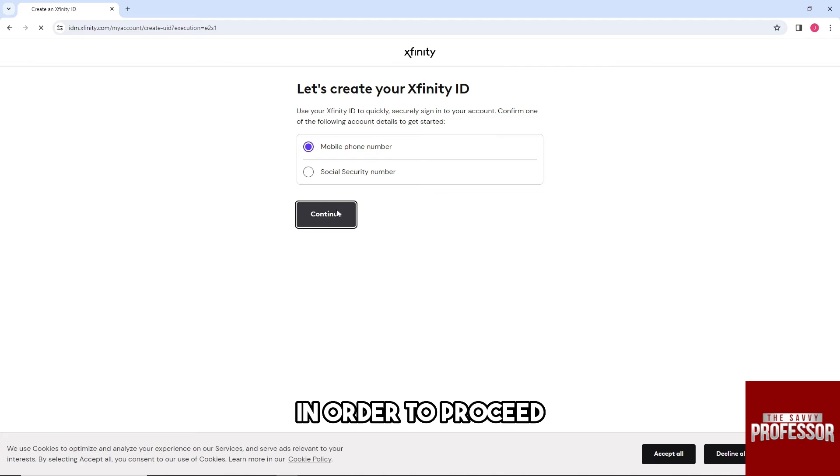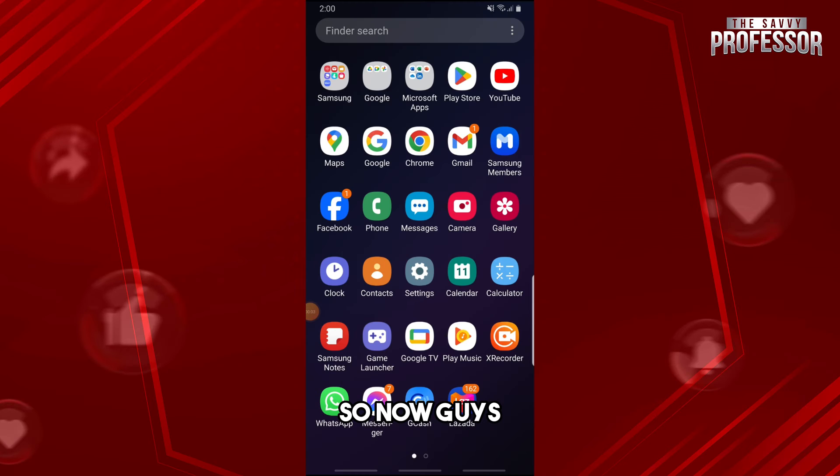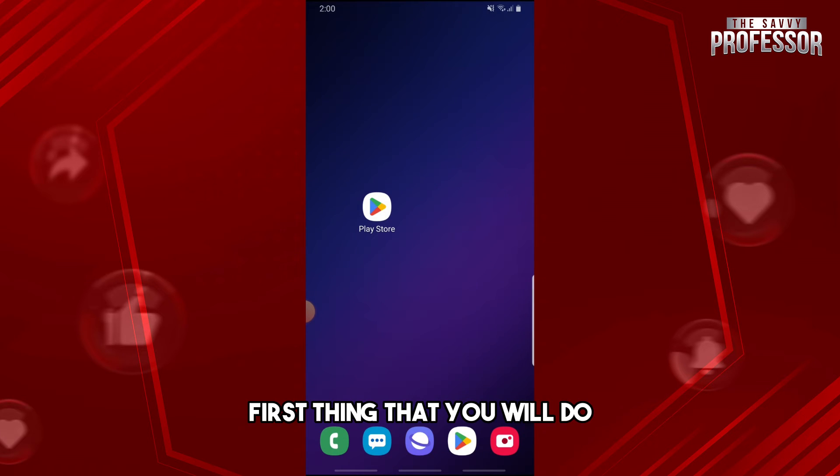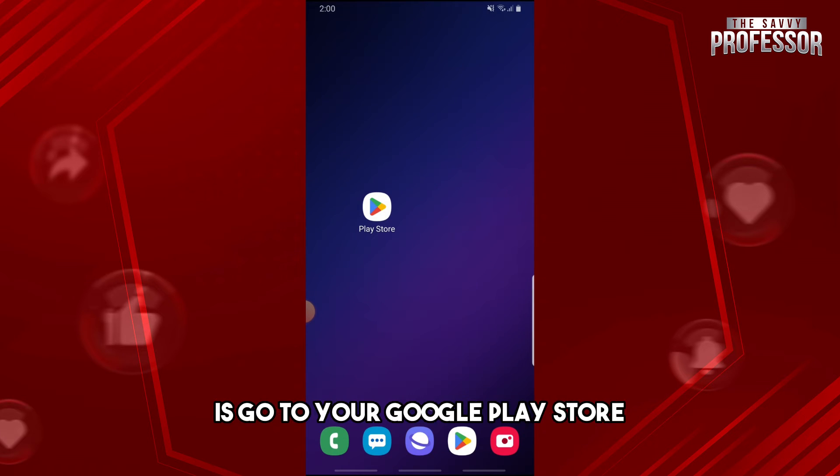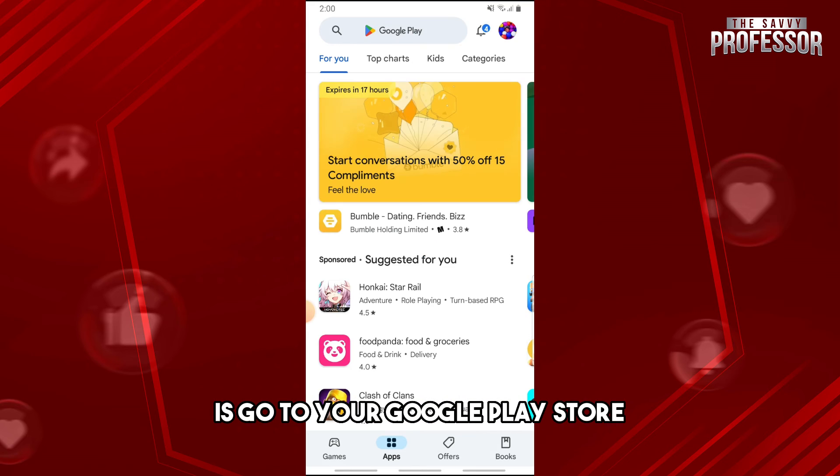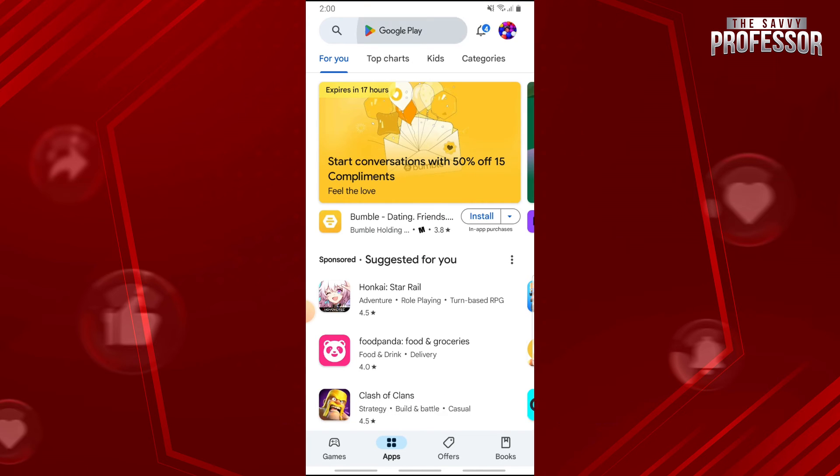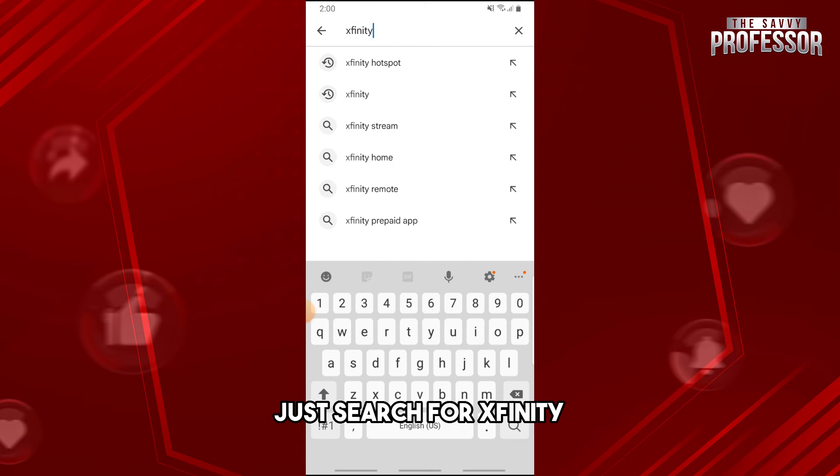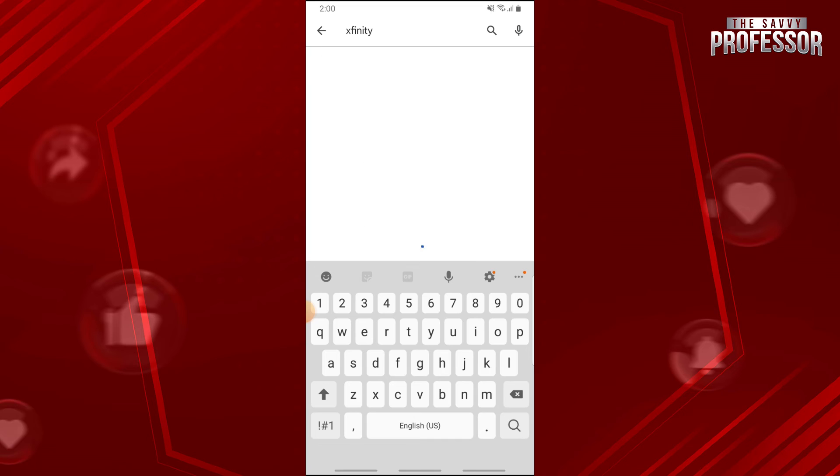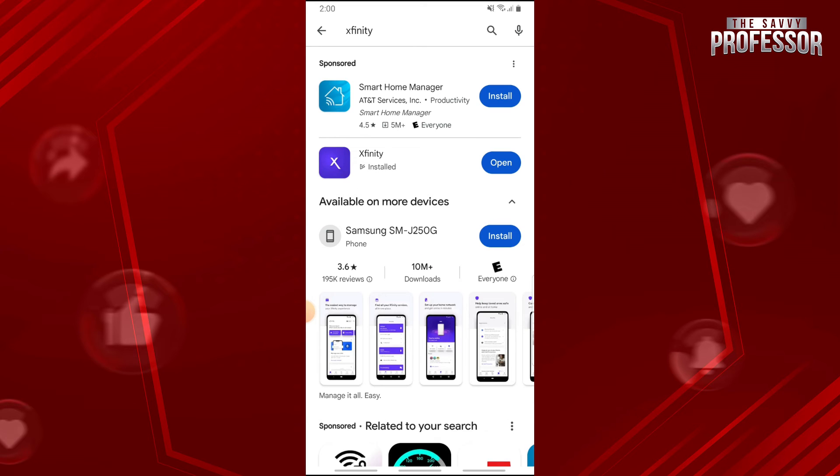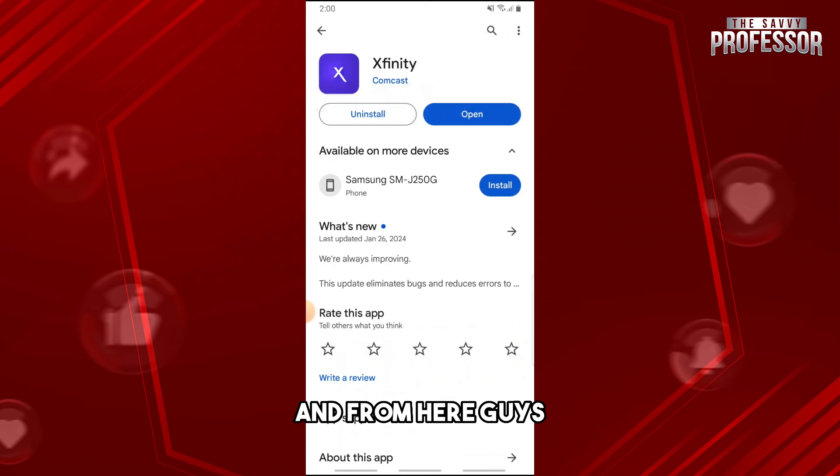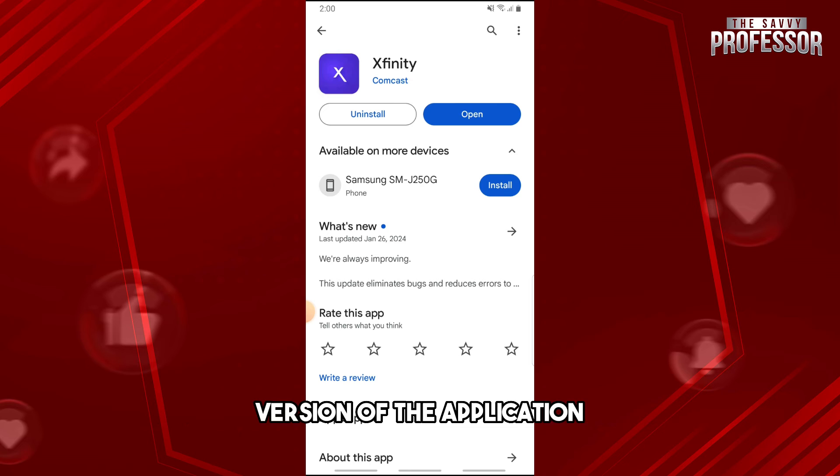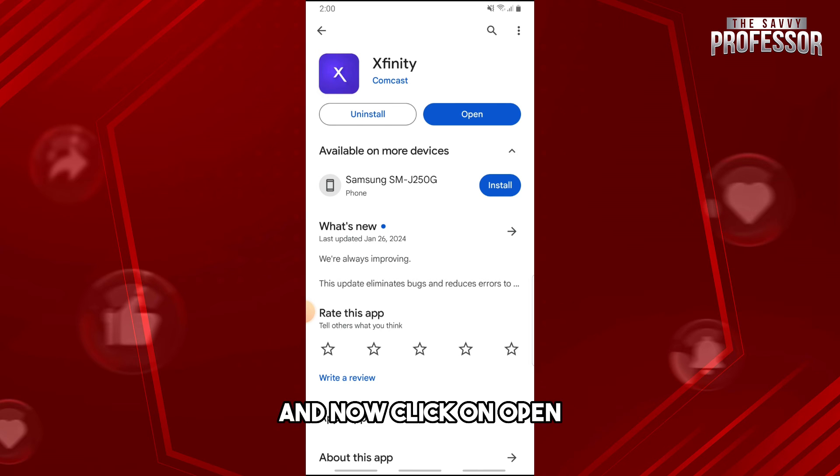So now guys, if you are using a mobile, first thing that you will do is go to your Google Play Store and then from here just search for Xfinity. And from here guys, just make sure you are running the latest version of the application.